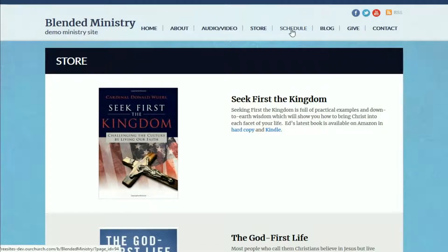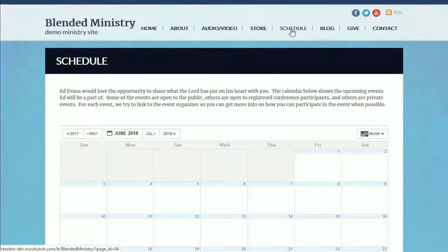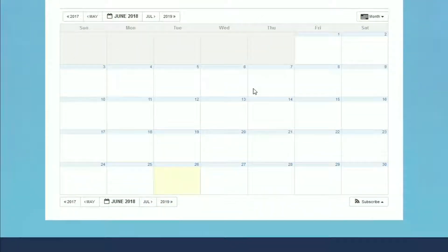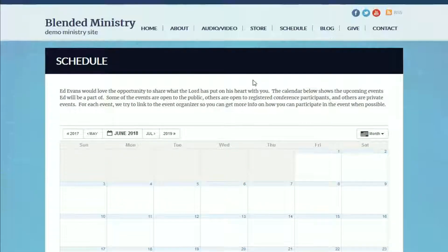Next in our blended ministry theme, we've got a schedule page. You can put information about how to book your ministry or your speaker, and also include a calendar of events — either public events or private events — that you might want to have on your calendar.